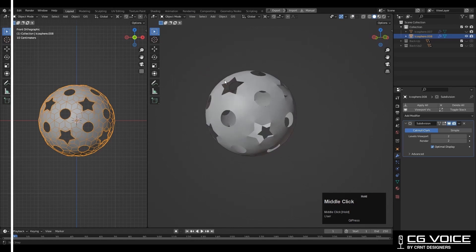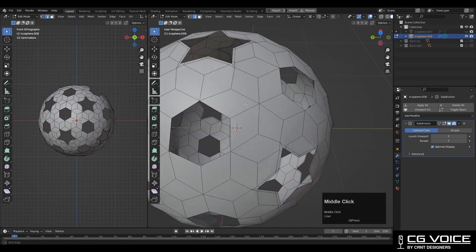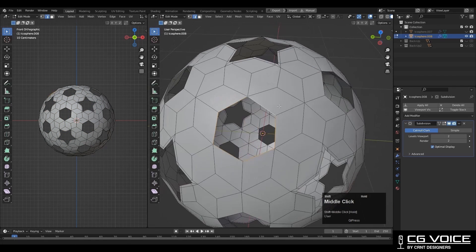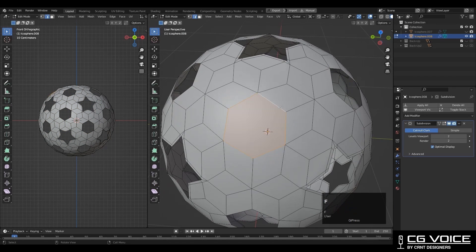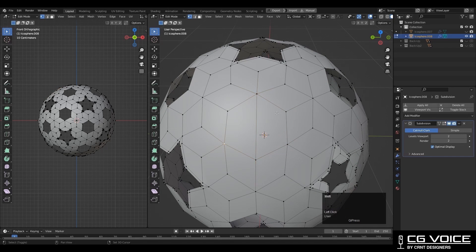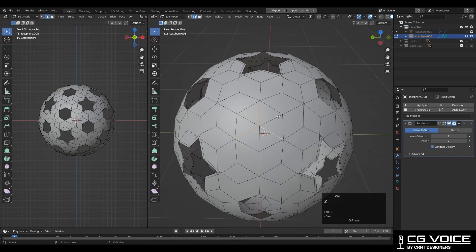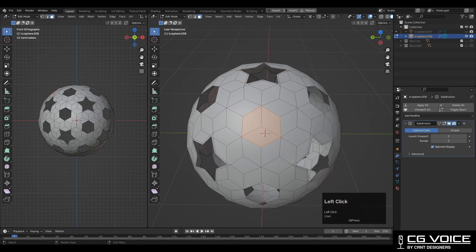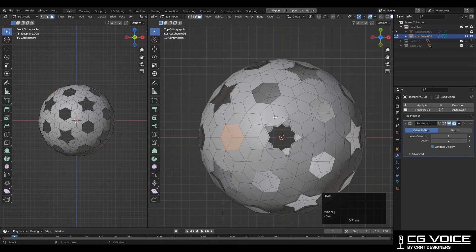Now we need to fill these circular holes. For that you can select this edge loop and then press F to fill the gap. Then select the verts and connect them with right click, connect vertex path. In this way. Then you need to dissolve some edges there, like this. And you will get this kind of shape.